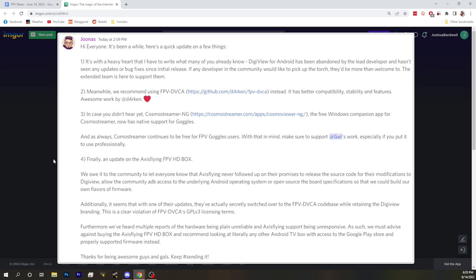Number one, DigiView has been abandoned and is no longer seeing updates or bug fixes. DigiView is open source, so if anybody wanted to pick up that helm, a developer could be picking that up. The extended team is there to support you if you wanted to do that.